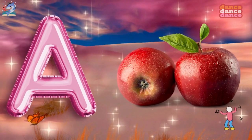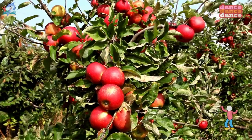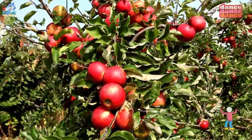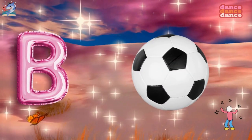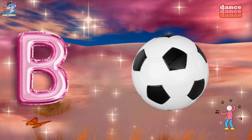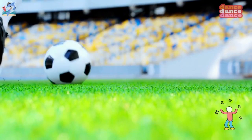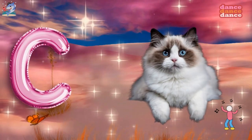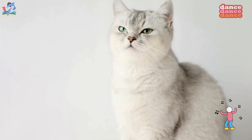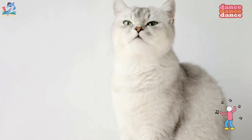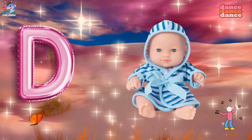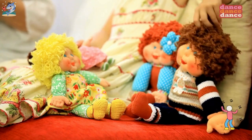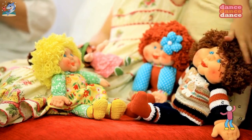A is for apple, a-a-apple. B is for ball, b-b-ball. C is for cat, c-c-cat. D is for doll, d-d-doll.